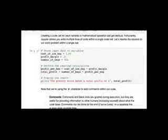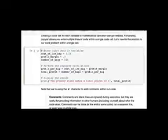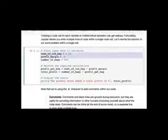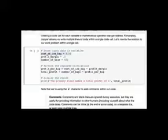Instead of writing one line per code cell, Jupyter allows you to write multiple lines within a single code cell. We can rewrite our solution — cost_of_ice_bag = 1.25, profit_margin = 0.2, perform the calculation, and display the result — all in one cell, producing the same output.